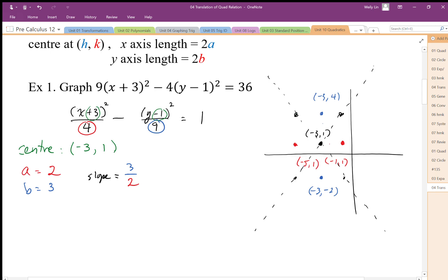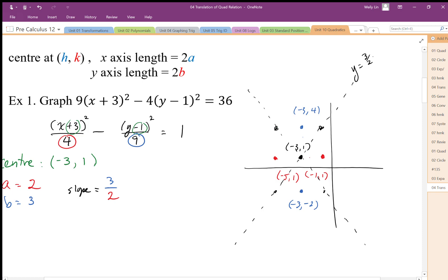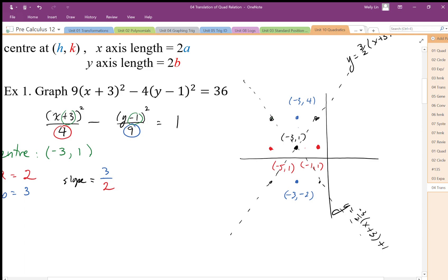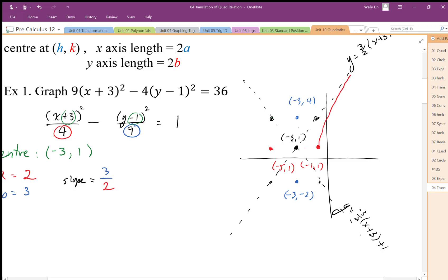The slope of this line is 3 over 2. We might as well write the equation of that line, since we know the center is at negative 3, positive 1. The asymptote equation is y equals negative 3 over 2 times (x minus negative 3) plus 1, using point-slope form with the center as a point on the line. Since it's a trans-x graph, I use the x-axis vertices and asymptotes to sketch the hyperbola.